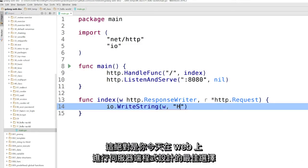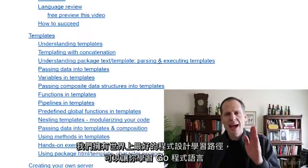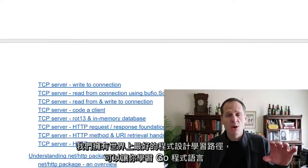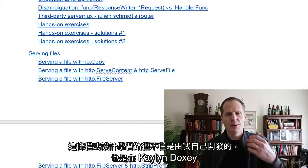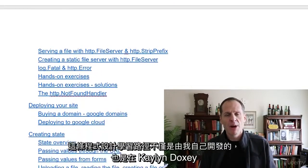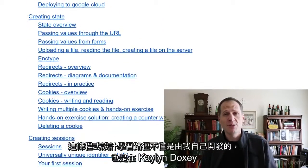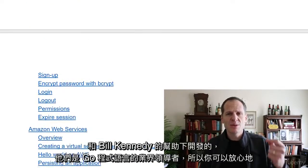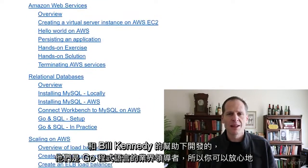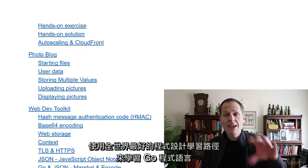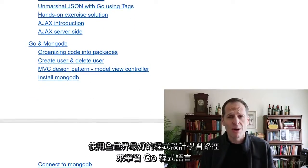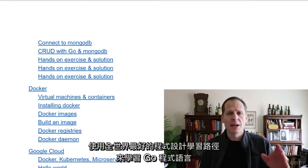The Go programming language is the absolute best choice you can make today for doing server-side programming on the web, and we have the absolute best code pathway in the world for you to learn Go. This code pathway has been developed not only by myself but also with the input of Caleb Doxy and Bill Kennedy, who are some of the industry leaders in the Go programming language.